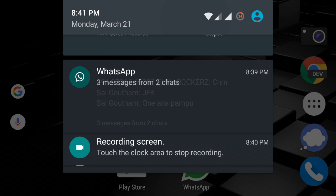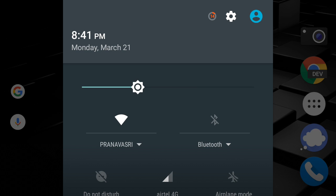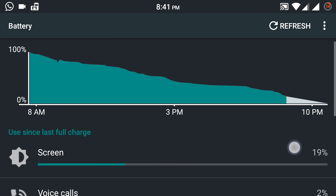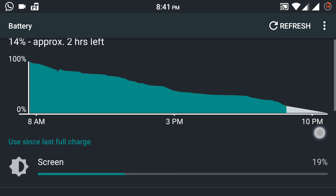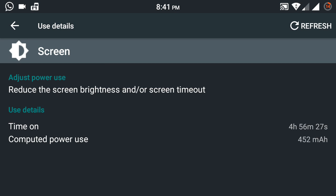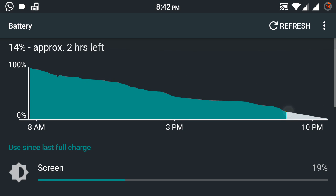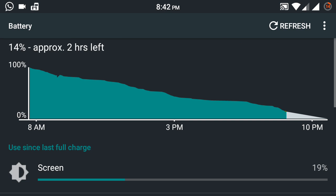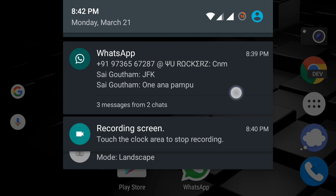Here it is, 14% with approximately two hours left. Even the screen-on time is very much impressive. As you can see, five hours. The time is 8:42 PM. The phone was at 100% today morning at 7. I had used it very heavily since then and it's still 14% left. That's amazing battery backup. Yeah, I am on a custom kernel.